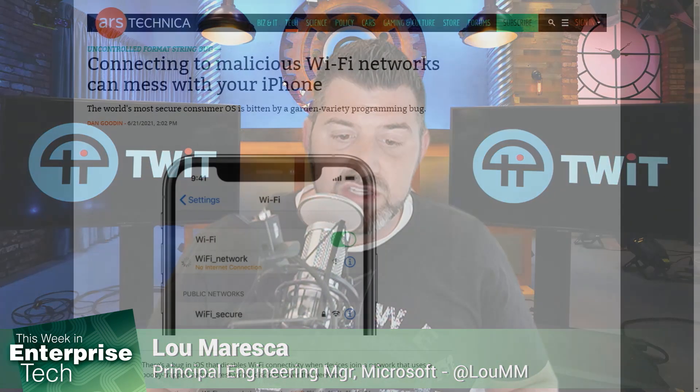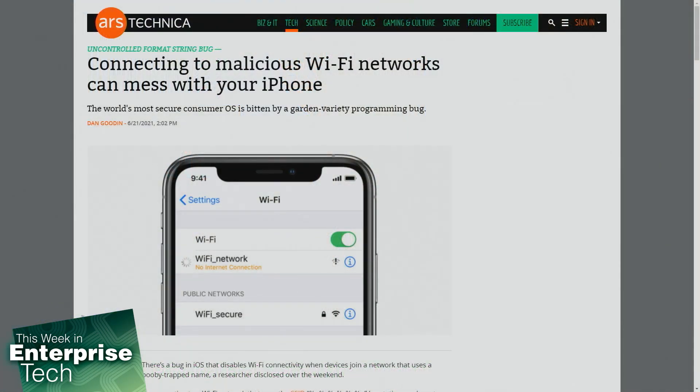iOS is known to allow these integration points, usually at a much slower pace than Android. However, just recently, a new bug has surfaced as it relates to an integration point for iOS's Wi-Fi setting. There's a bug in iOS that disables Wi-Fi connectivity when a device joins a network that uses a booby-trapped name.